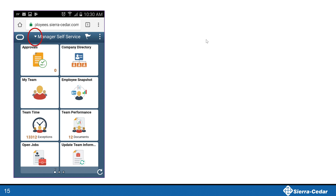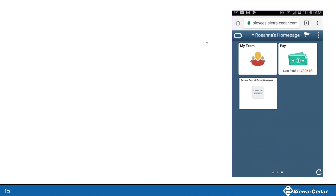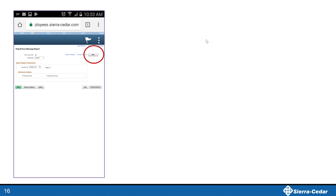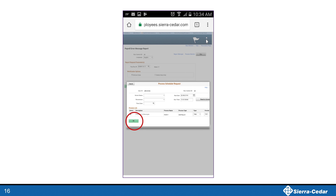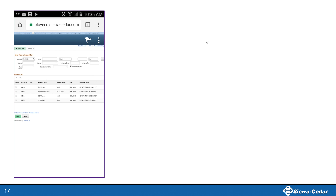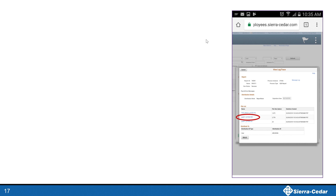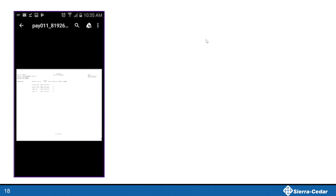She clicks the drop-down arrow in her banner bar to change the view from her default MSS homepage to Rosanna's homepage that she created earlier in the day. She clicks the review payroll error message icon and is taken to the Run Control page. She enters the current run ID and clicks Run. From the process scheduler page, she clicks OK to submit the process. It'll take a few minutes for the process to run, so she calls the sitter to check on the kids. After the phone call with the sitter, she clicks the process monitor to see if the report has finished.